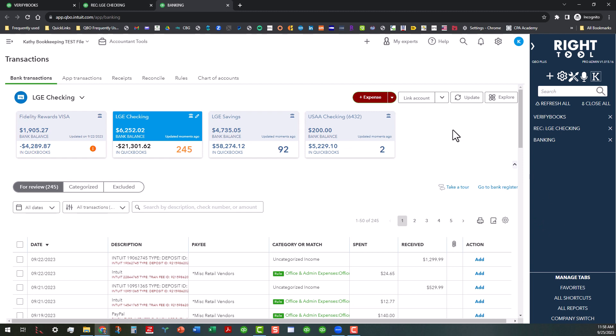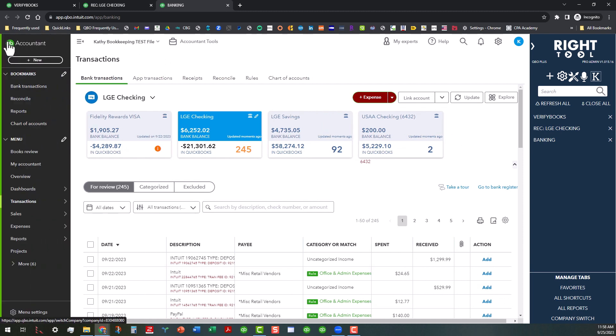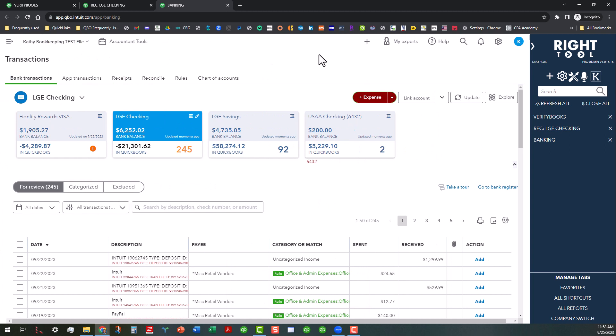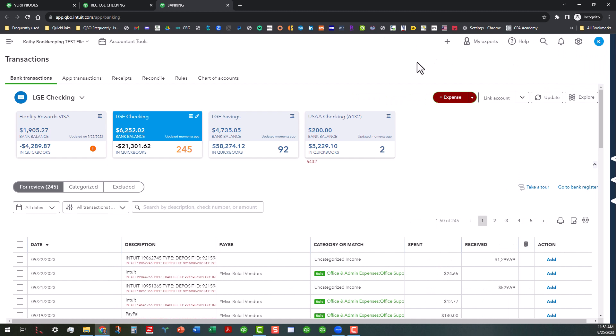One thing I want to mention is that these features are part of what I believe is the free version. I'm actually using the Pro version, which has a few more bells and whistles. One thing available even in the free version is that you can go into the settings to automatically close the left navigation, which gives you a little more screen real estate. That's why whenever I open a new tab, it closes that navigation automatically.